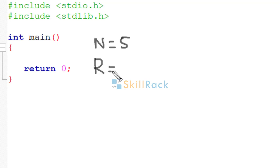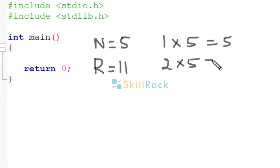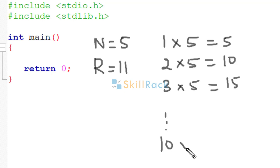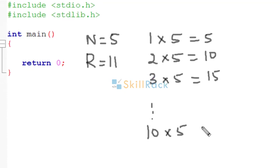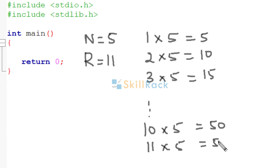So let's say r is equal to 11. So we must print 1 into 5 is equal to 5, 2 5s are 10, then 3 5 is equal to 15 and so on, till 10 into 5 is equal to 50, 11 into 5 is equal to 55.